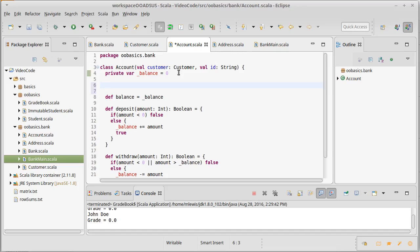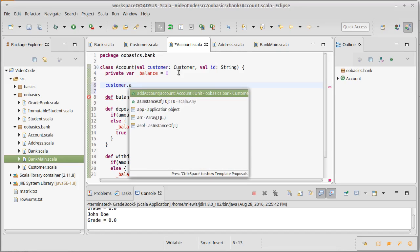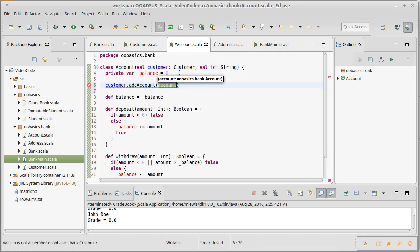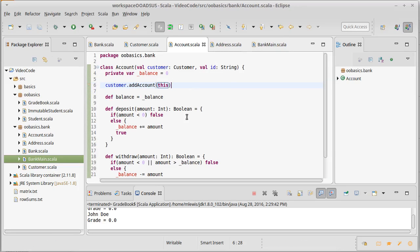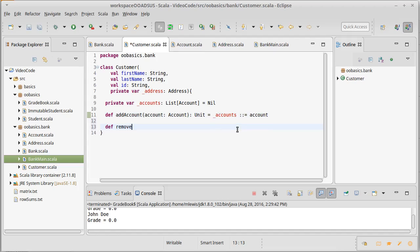To do that we're just going to add a line of code up here inside of our account that says customer dot add account of this. So we're going to add the current account, the one that we've just created, to the list for that customer. That way anytime an account is created, the customer associated with it will have it on its list and we can't forget to do that.